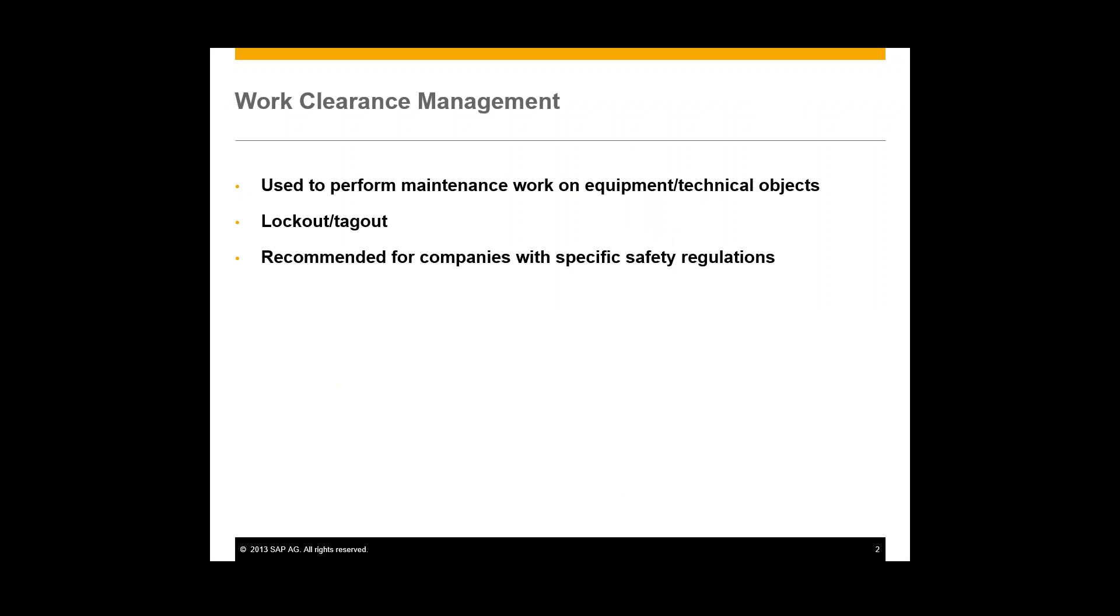Lockout tagout is a major part of work clearance management. In lockout tagout, technical objects are isolated electrically or separated mechanically from other parts of the technical system while the work is carried out. And in general, work clearance management is typically used in the chemical, oil, gas, and supply industries.